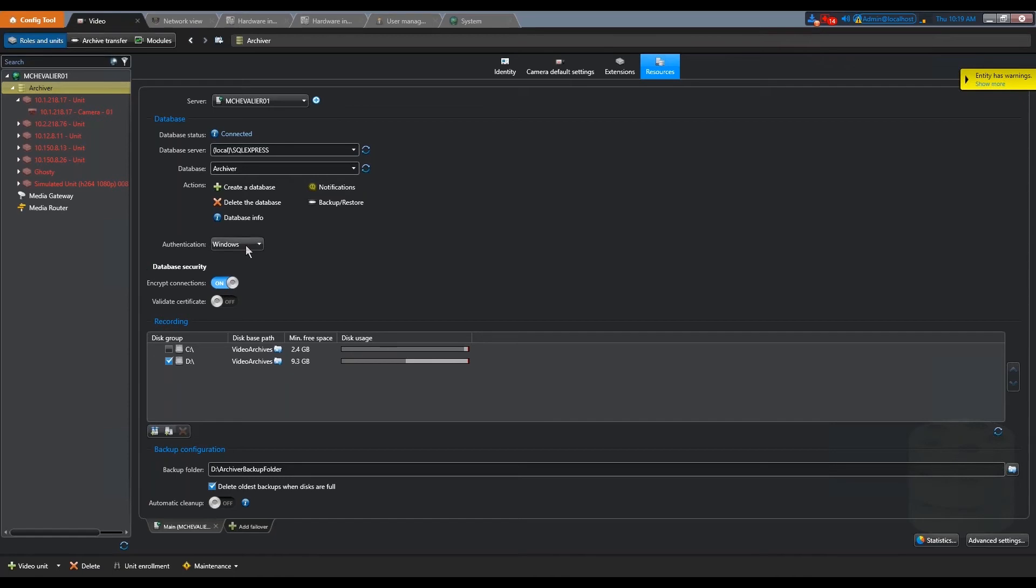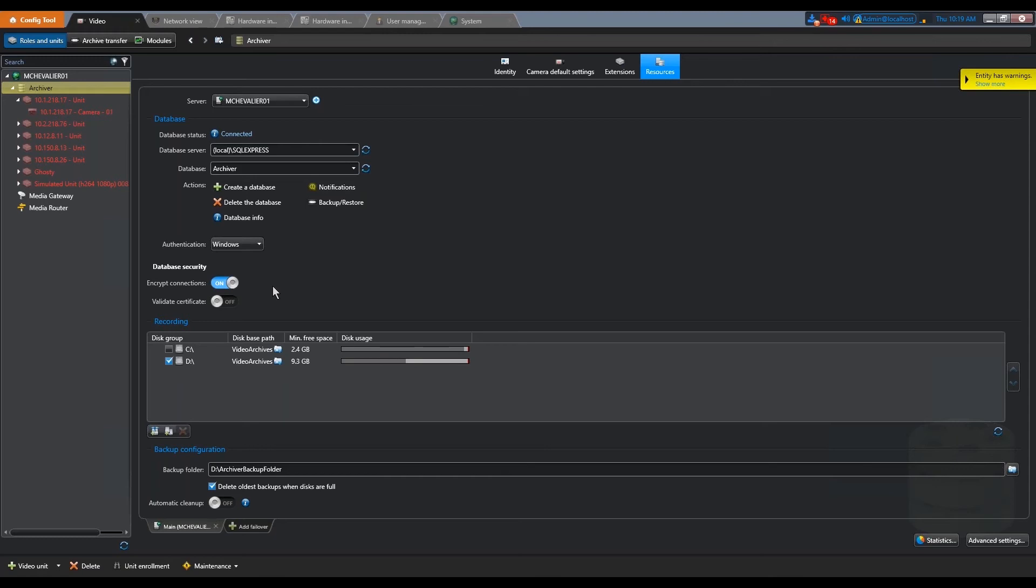So in that scenario, you will see a section like this called data security. Why? Because encryption in transit, so between the archiver and the database, is done by default since Security Center 5.8. This is the toggle that you see here.